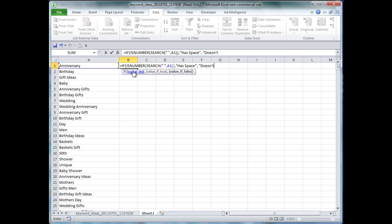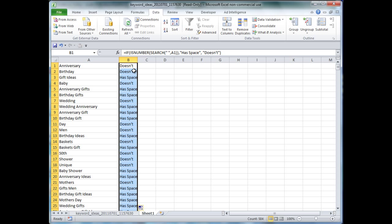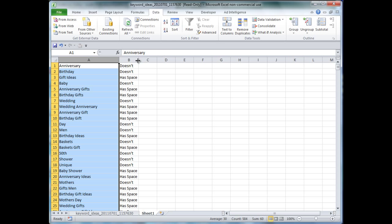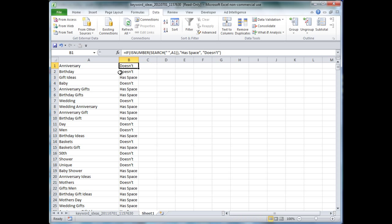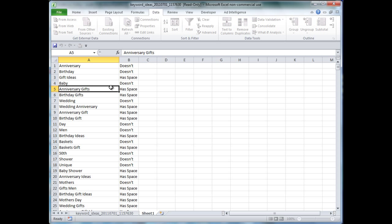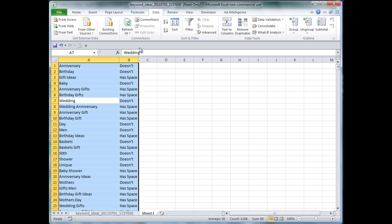So, let me explain what this formula does. It's pretty much just looking in the column A here, and it's evaluating whether or not the keyword grouping has a space in it within the keyword. So, gift ideas has a gift space ideas, whereas birthday is just one word. It doesn't have a space, so it doesn't have a space, and gift ideas has a space.